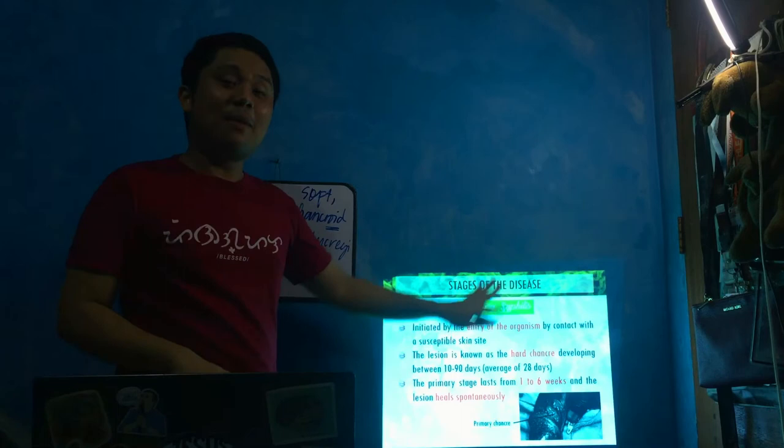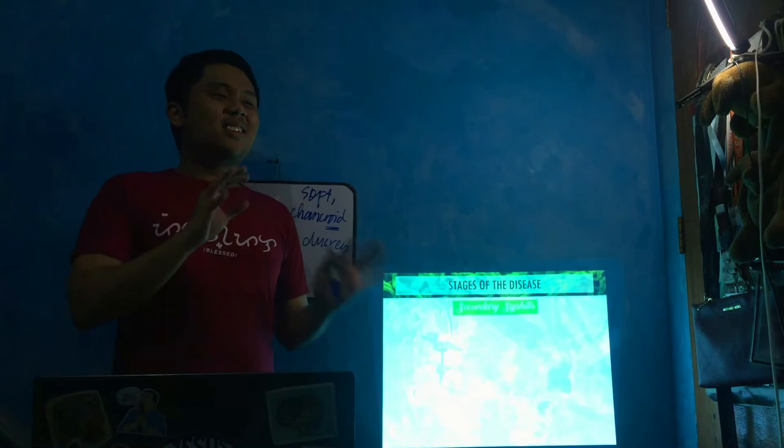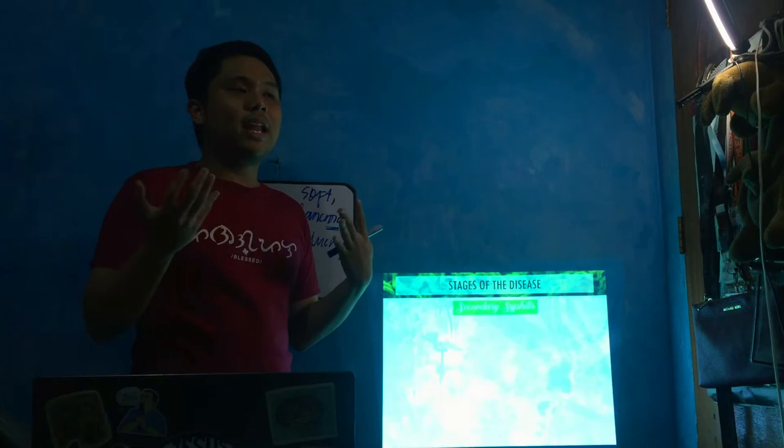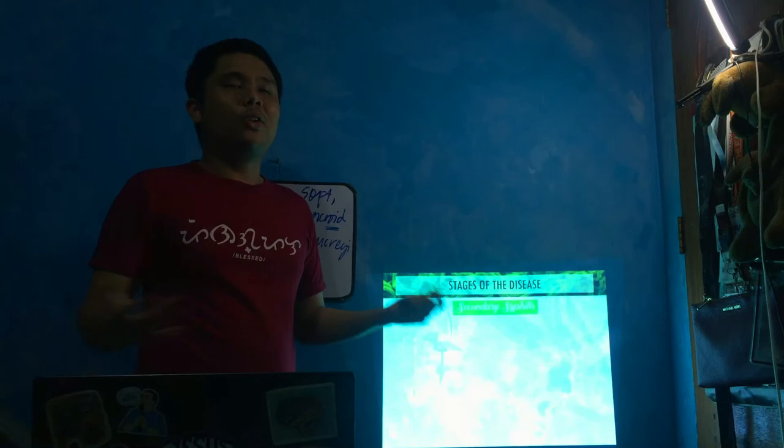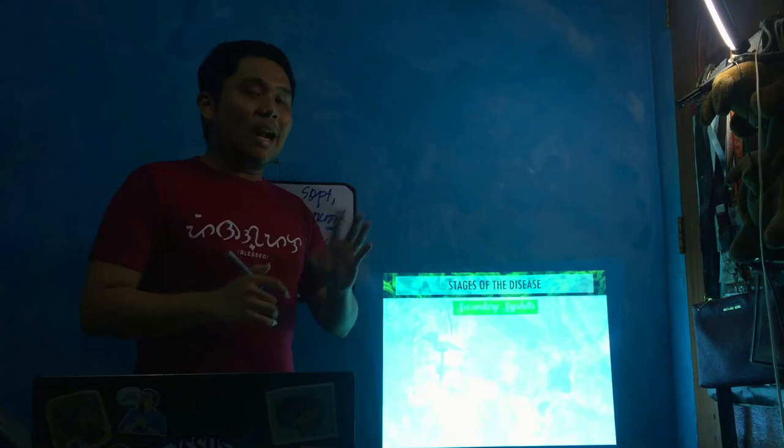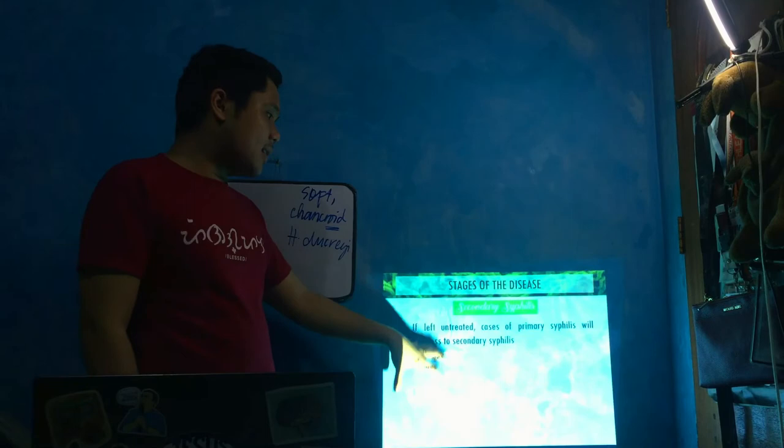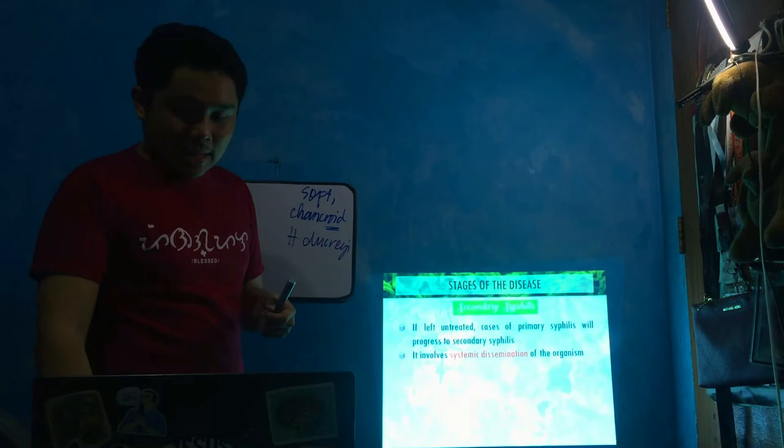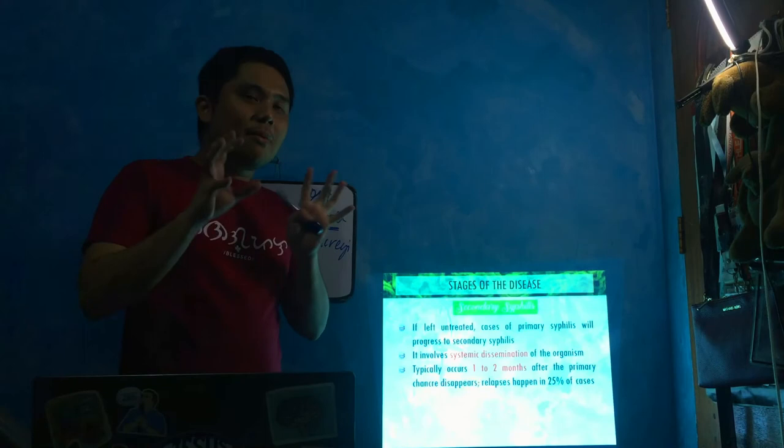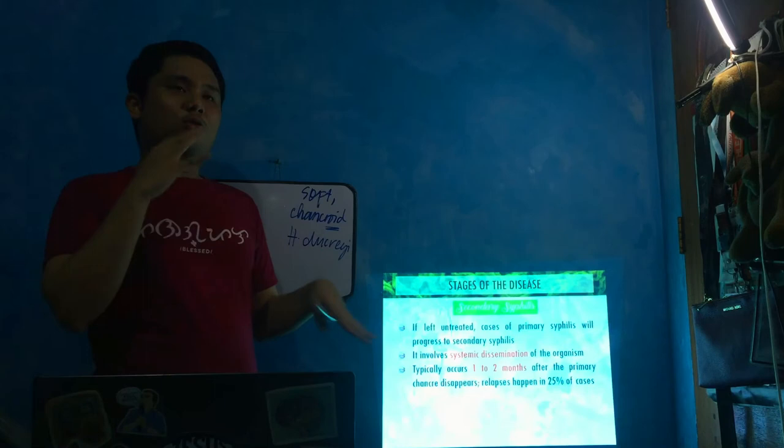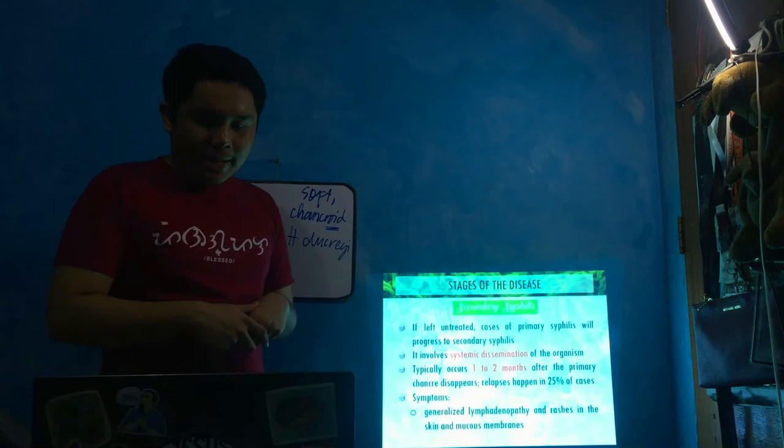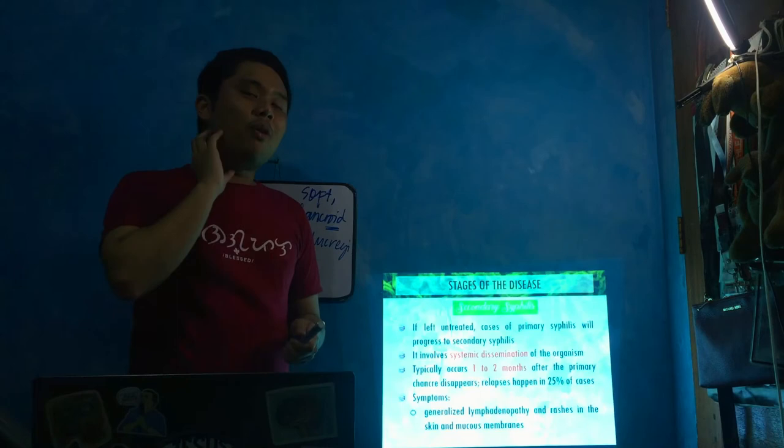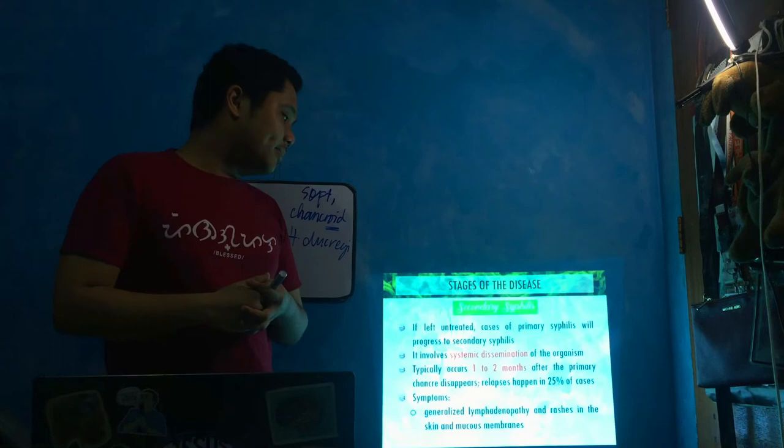If the patient doesn't know that this lesion is primary chancre and thinks they're okay and didn't feel any pain, and it disappeared after one to six weeks, they might become complacent and not go for a checkup. The organism is still there. Although there are no more lesions, it can progress to the second stage, which is secondary syphilis. This stage came from an untreated primary stage. The organisms will disseminate. It occurs one to two months after the primary chancre disappears.